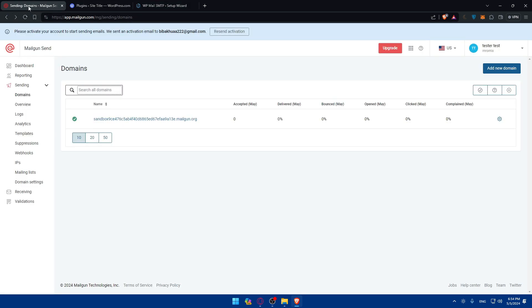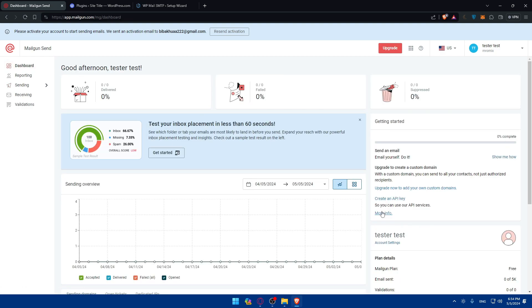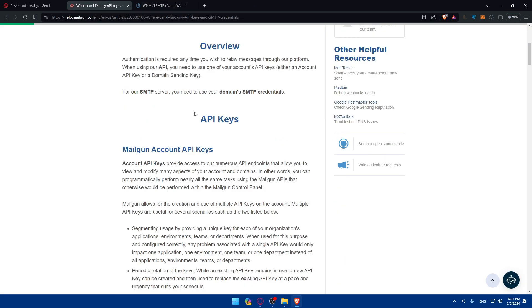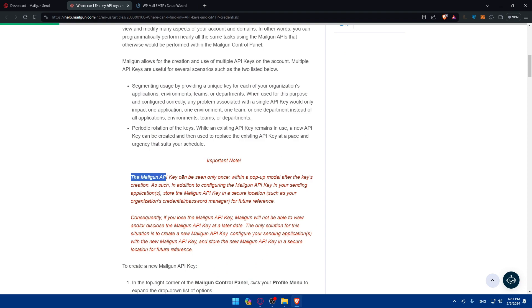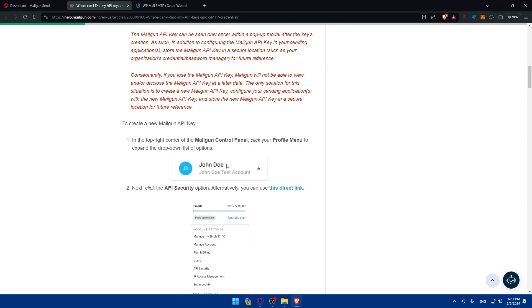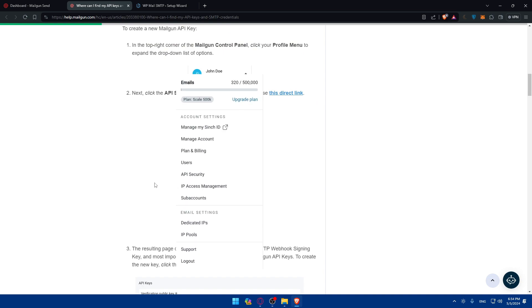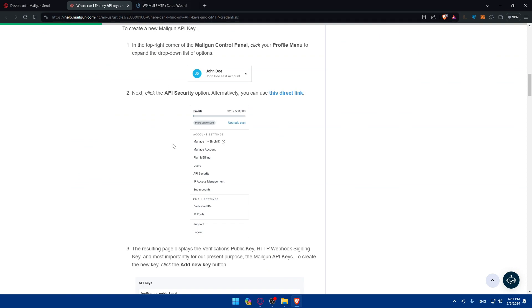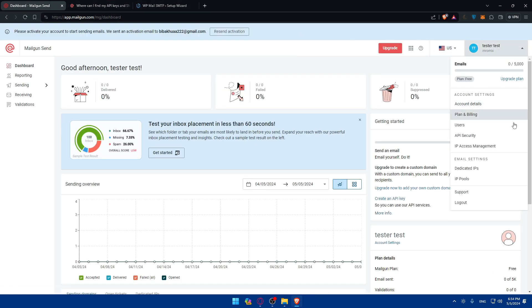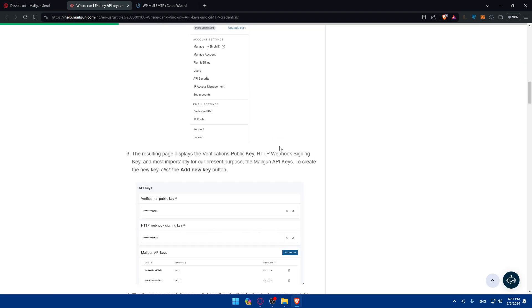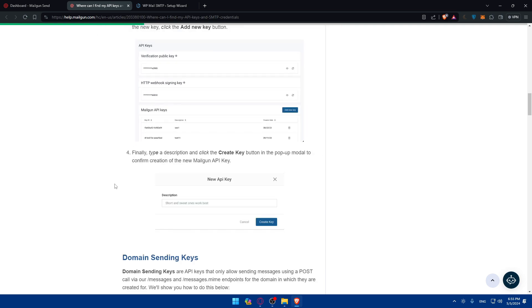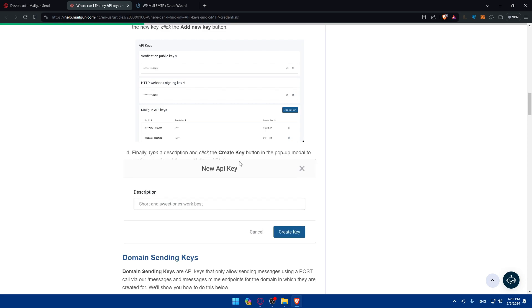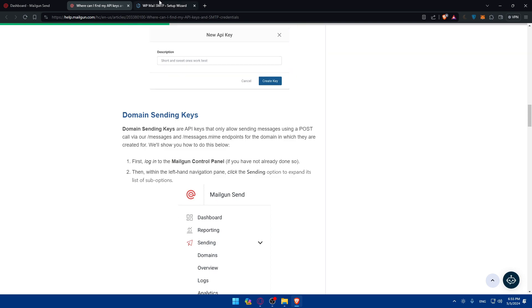To get your API key, go to the Mailgun dashboard. Click on your account at the top right corner, then click on the profile menu and expand it. Click on 'API Keys' or 'API Security.' Important: your API key must not be shown to anyone. You can also click the direct link provided in the getting started guide. On the API keys page, type a description and click 'Create a New Key' to generate your key.